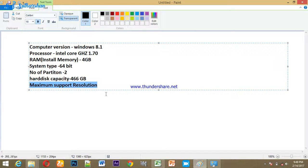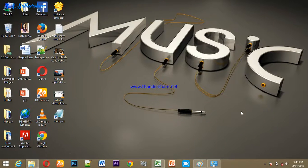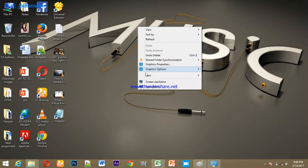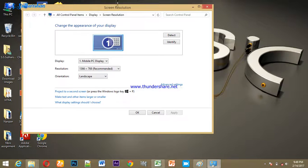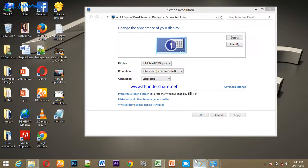Maximum Support Resolution — in our computer, this is the display. The standard computer maximum resolution — I will tell you. The maximum screen resolution support — the display resolution will be shown.